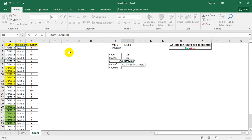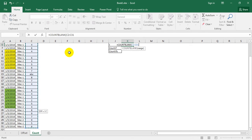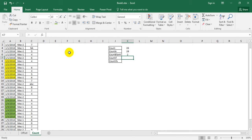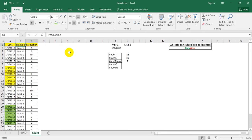Now we will write COUNTBLANK. In COUNTBLANK we pass in the same range and close the parenthesis. The result shows that there are 2 blank entries available in the list. We can go and verify whether this is correct.